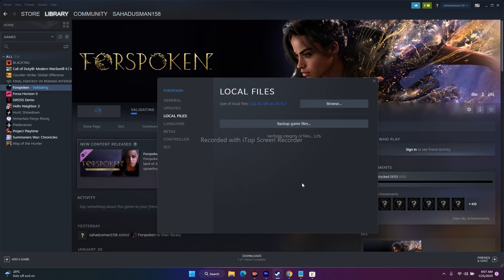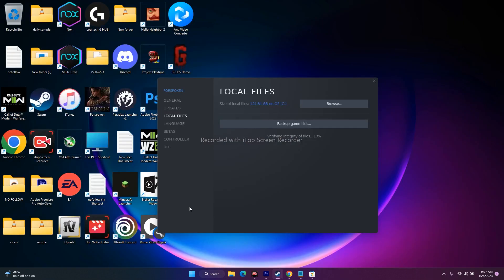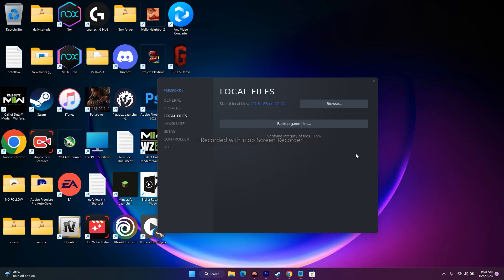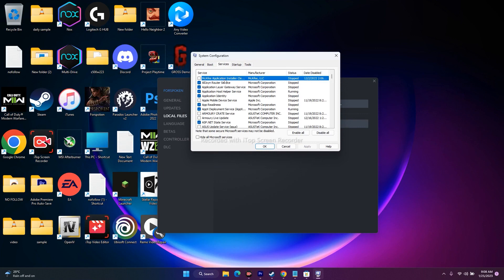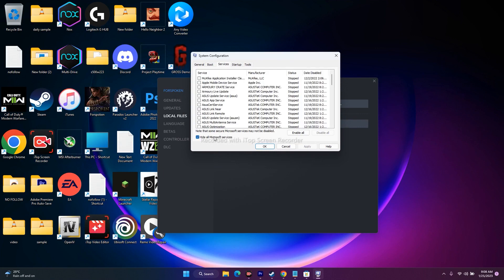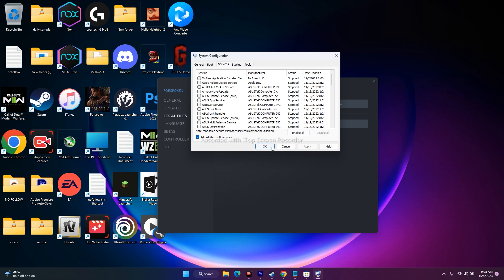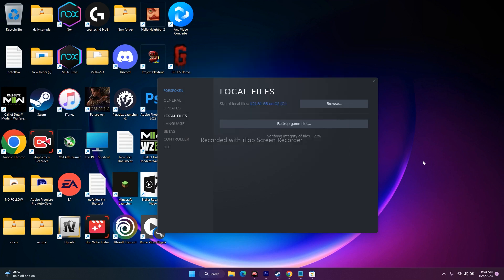The next fix is performing a clean boot. Go to the search bar and search for 'System Configuration.' Go to the Services tab, check 'Hide all Microsoft services,' and then click 'Disable All.' Apply and click OK, then try to play the game. This did work for many users.